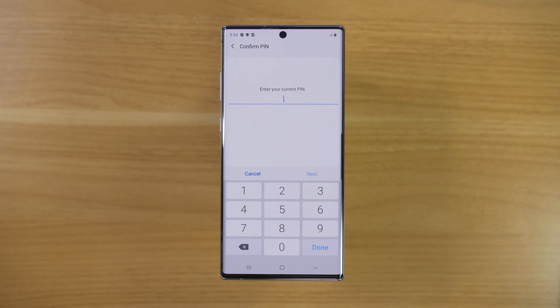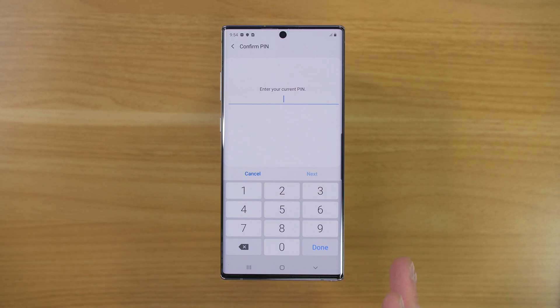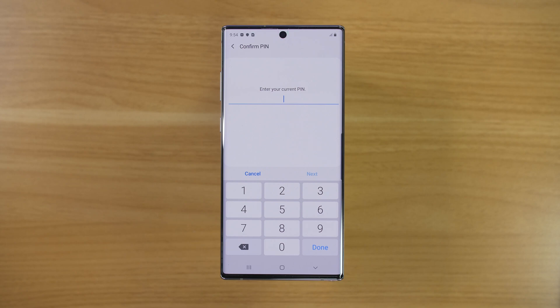If you have a Samsung account or a PIN added to the phone, you will need to confirm the password to that, as well as type in your PIN so that it can factory reset.